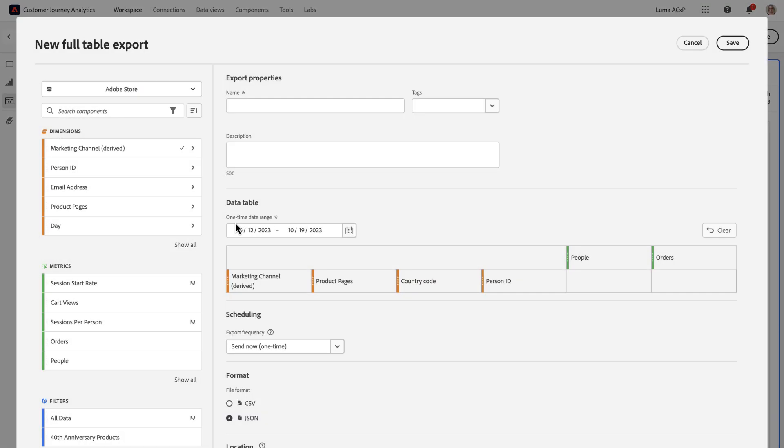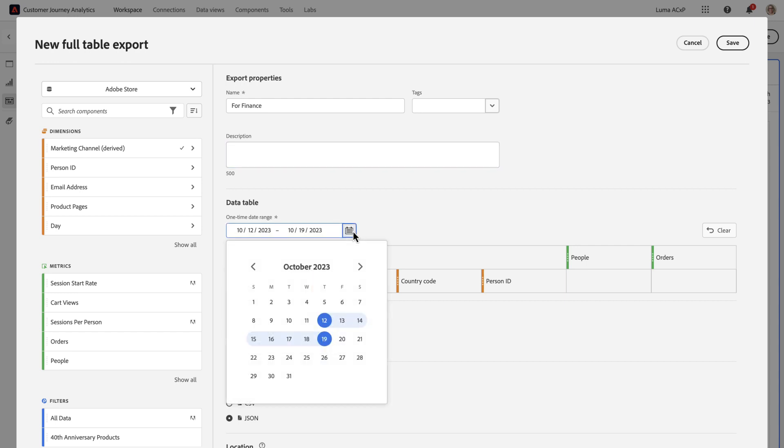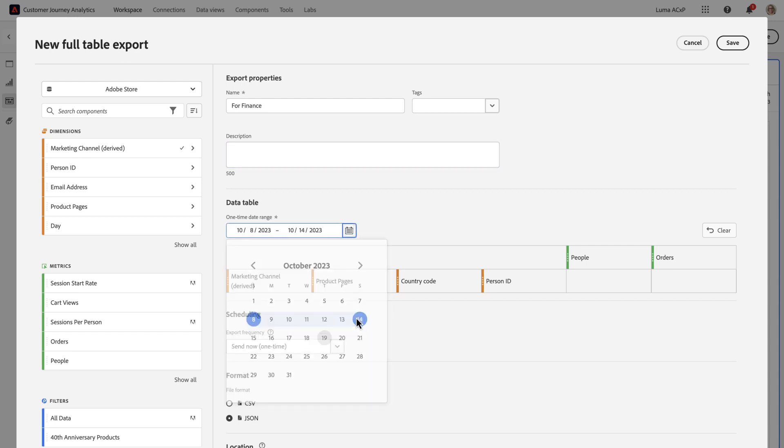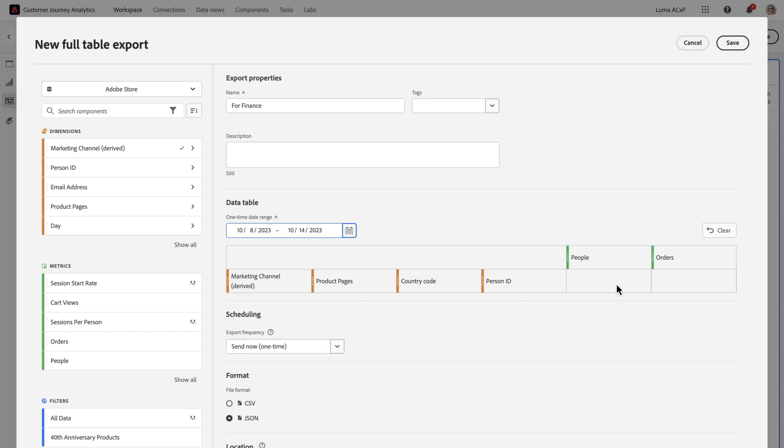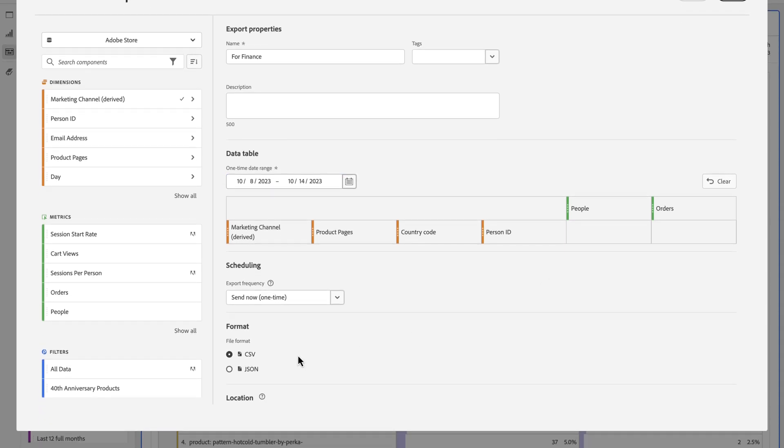Since I'm testing this data, I want to make it a one-time Send Now report. And so I'm going to name it, add tags and descriptions if I'd like, and select the date range, which I want last week's data, like that. And I'm going to keep it one-time. It brought in all of the columns that I had in my original table, and I'm good with that. If I wanted, I could also add filters or additional breakdowns. And I want this to be a CSV file.